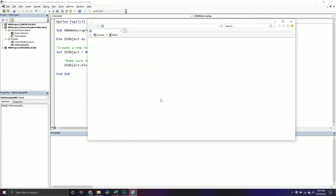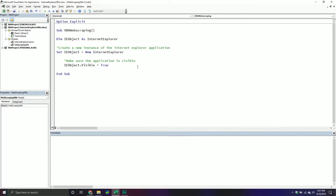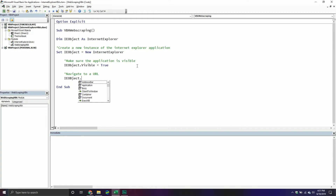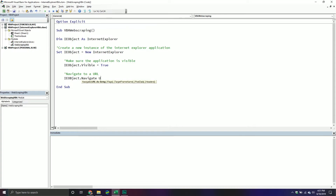As you can tell, nothing's really loaded because we haven't navigated anywhere yet. Let's close this out and navigate to a URL. We call our ie_object and there is a method called navigate which takes a URL as a parameter. We'll navigate to YouTube using the HTTPS URL, and that should navigate to that URL. Looks like we are good to go — as you can tell it's loading.